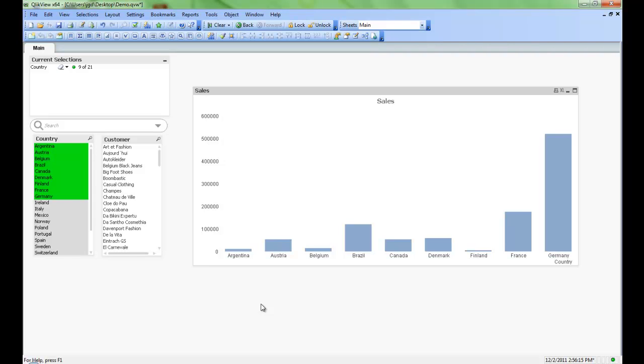From here, I could go on and continue to adjust the chart as needed for my particular application. And I could also add additional objects to the application.